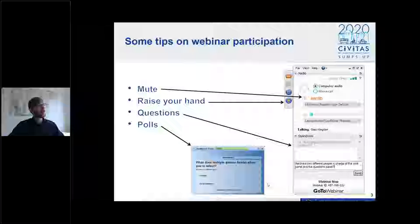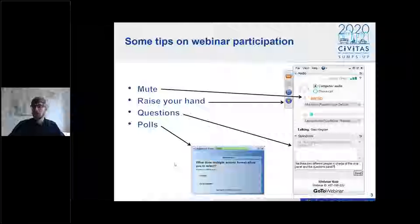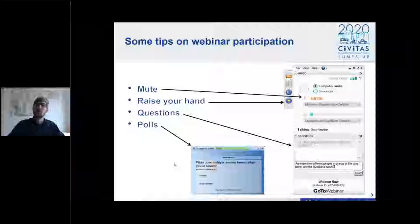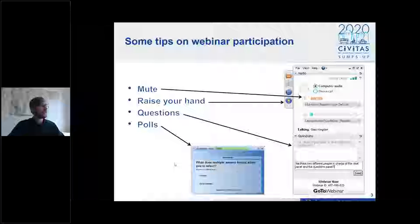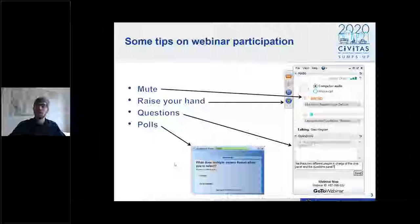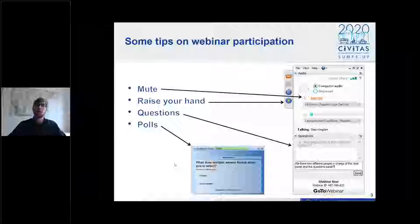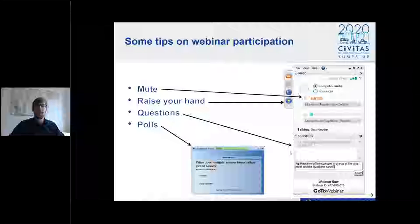If you raise your hand — you can see the button that shows a hand going up — we will see it and unmute you at the next opportunity so you can ask your question. Another way is to write your question in the question block, and we will build it into the presentation and answer it whenever it fits best. Later on, you will see some polls popping up on your screen.